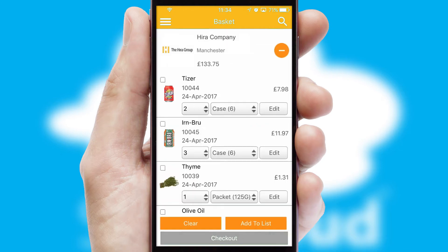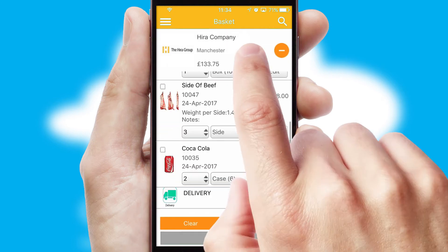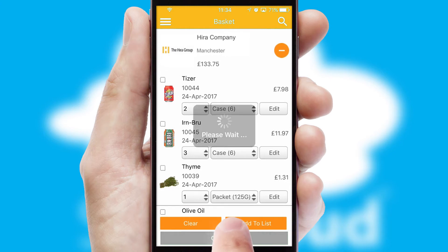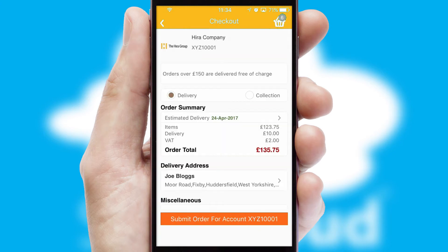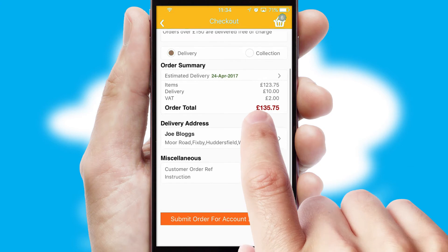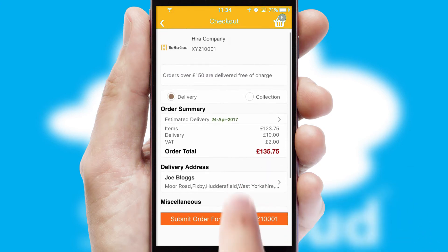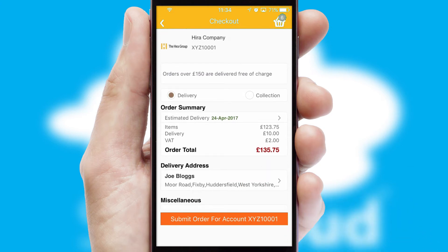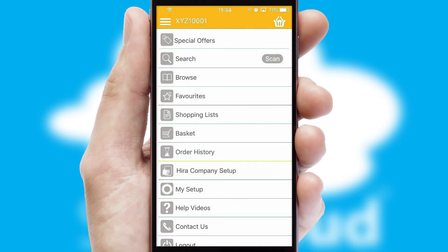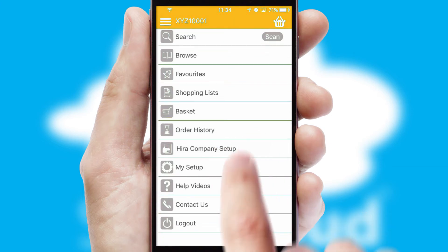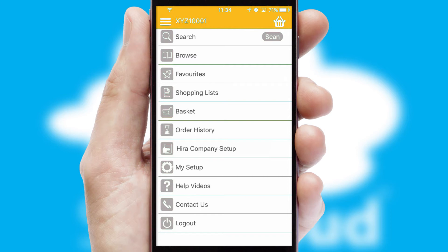Once the basket is complete, all the order information will be presented at the checkout. SwiftCloud also supports click and collect functionality. Finally, after submitting the order, you and your customer will receive a PDF confirmation and the order is imported into your ERP system.